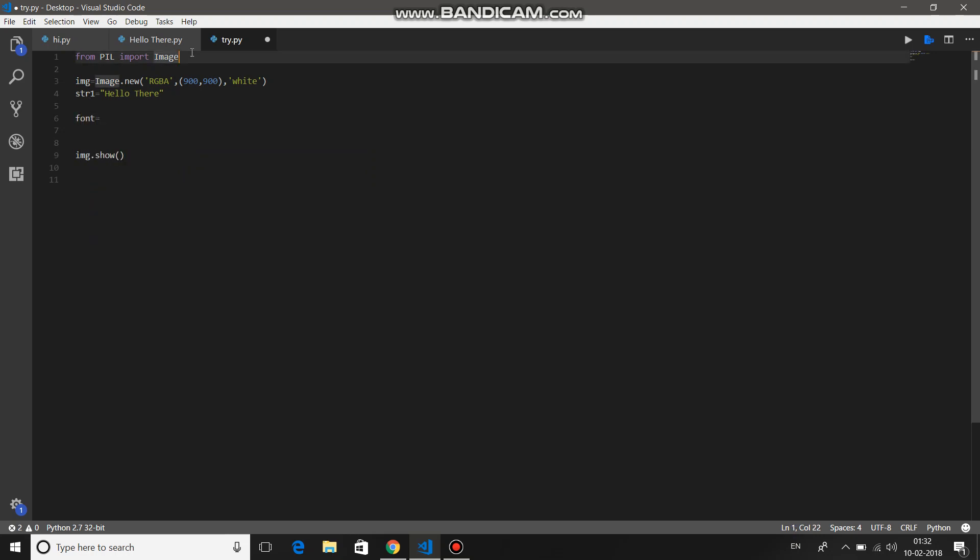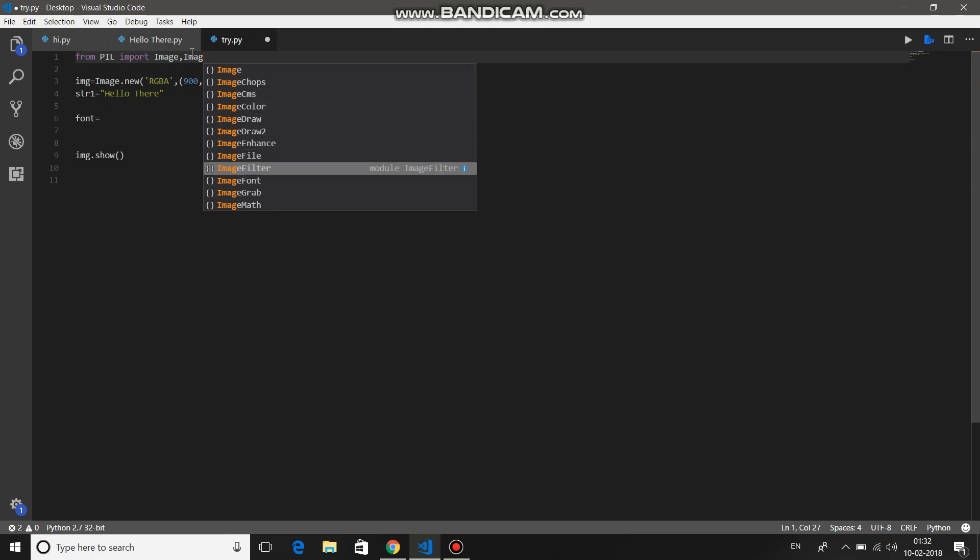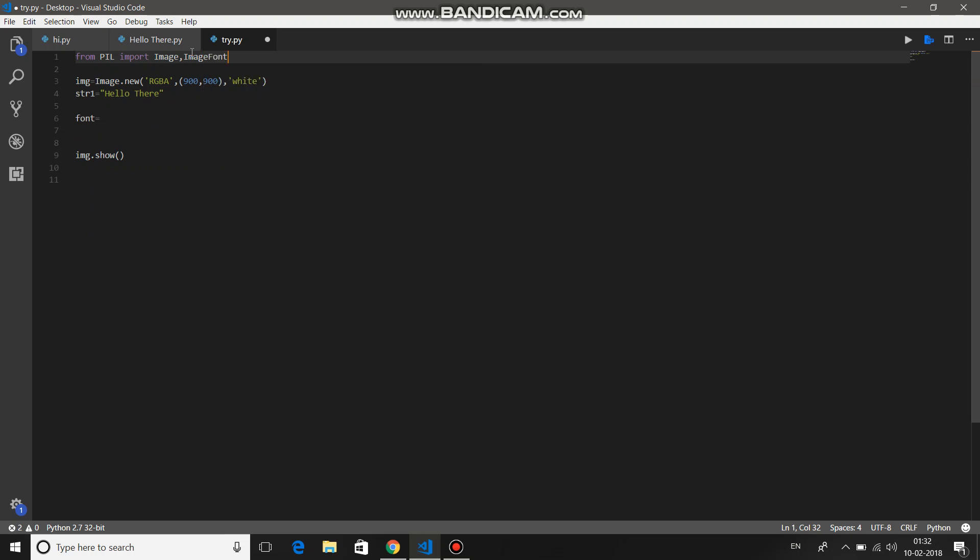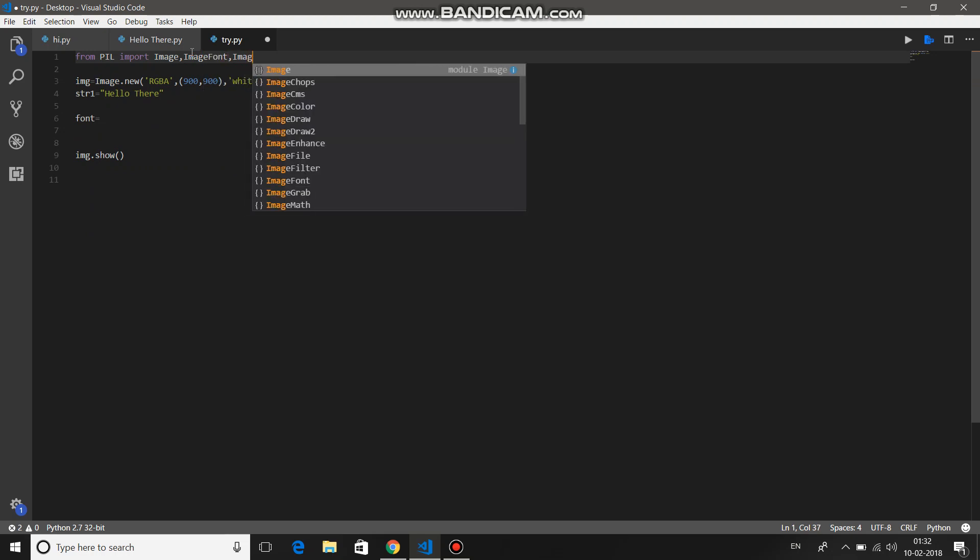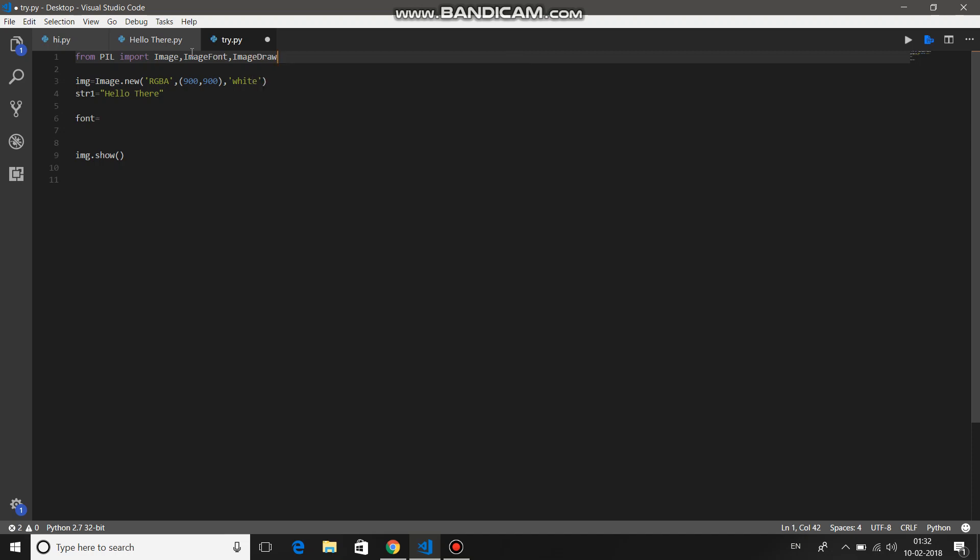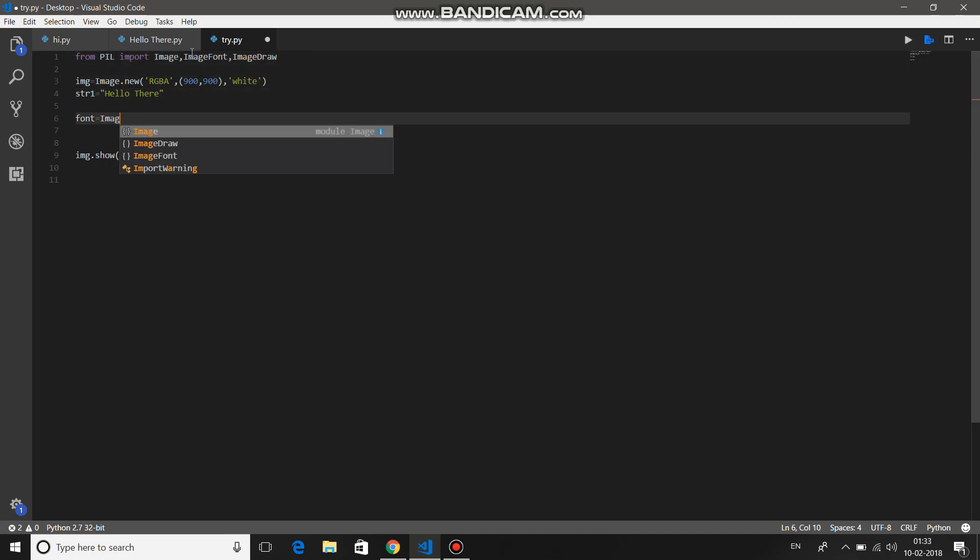Import ImageFont over here, and then ImageDraw. For further using, ImageFont equals ImageFont dot...